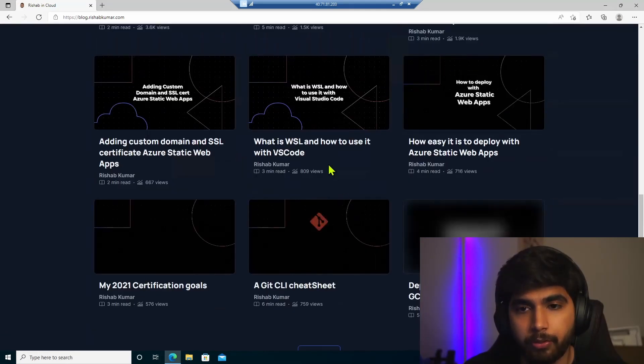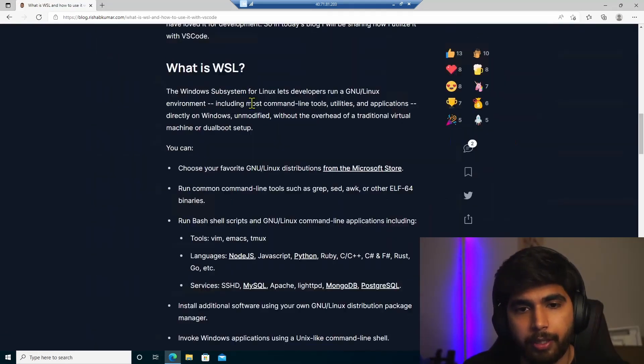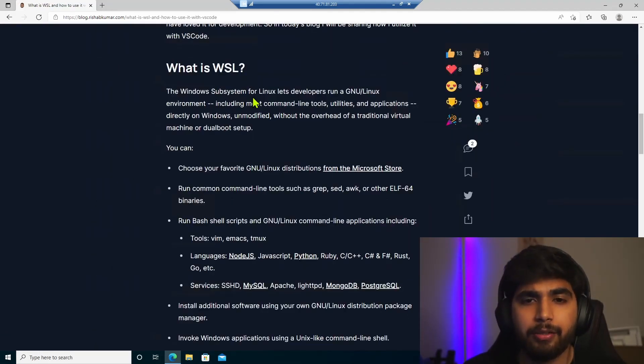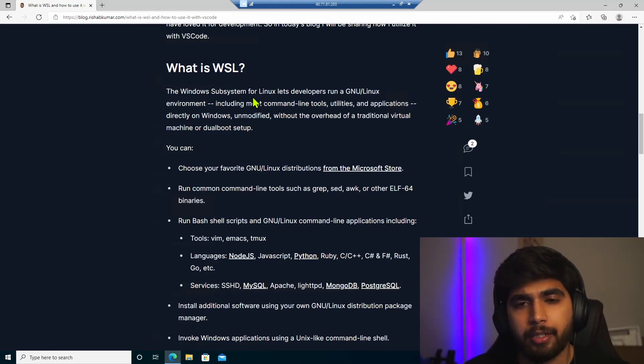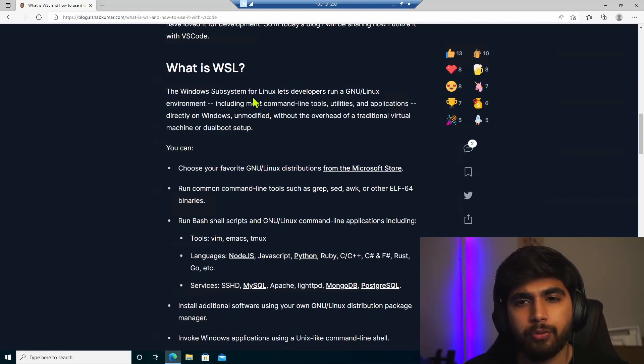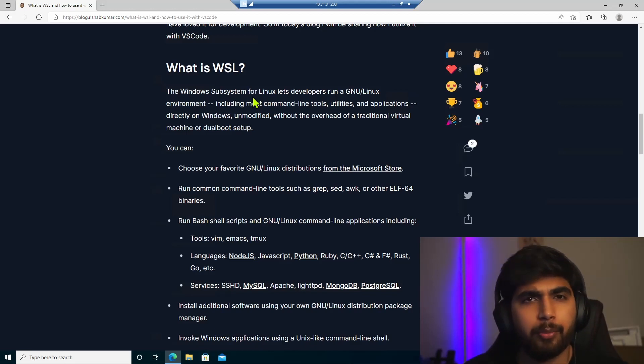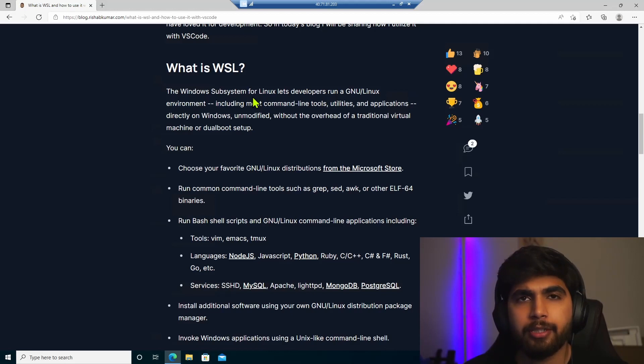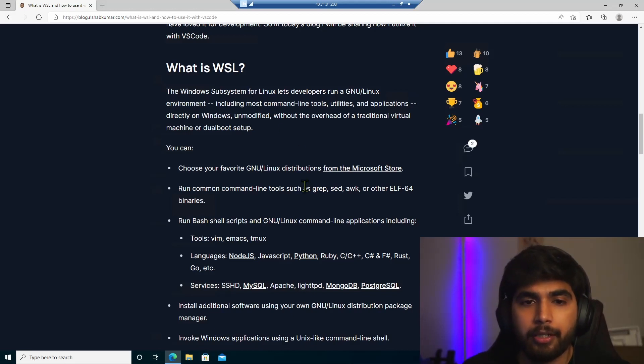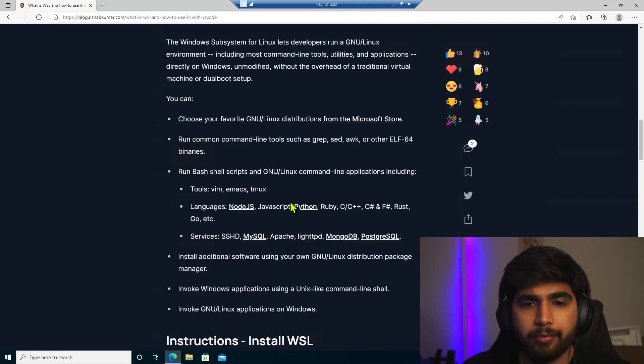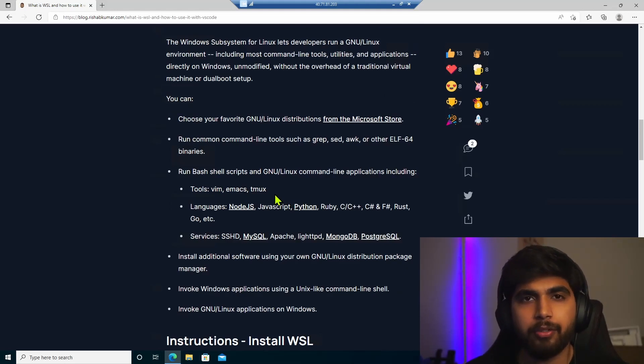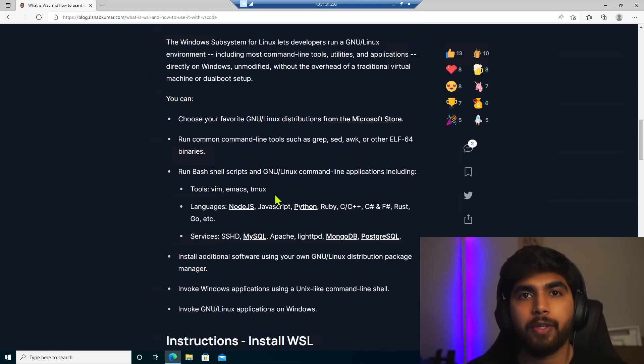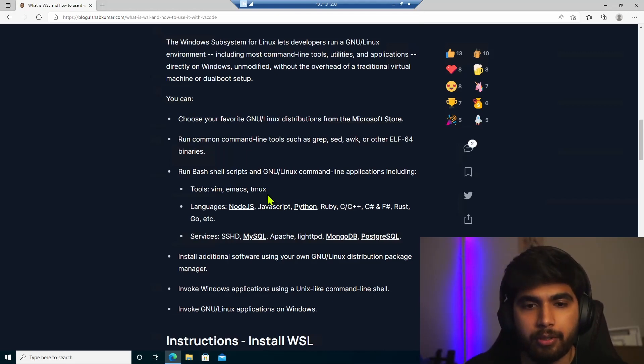So we'll open that and basically if you don't know what WSL is, it's Windows subsystem for Linux and it lets you run GNU or Linux environment including most command line tools, utilities and applications directly from Windows and you can install Ubuntu, Kali Linux and there are many other flavors available in the Microsoft App Store.